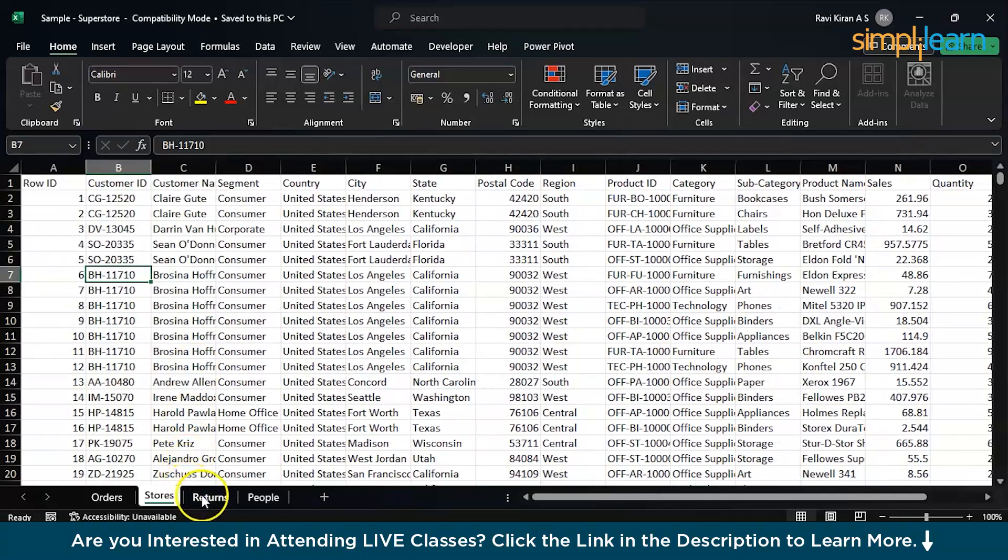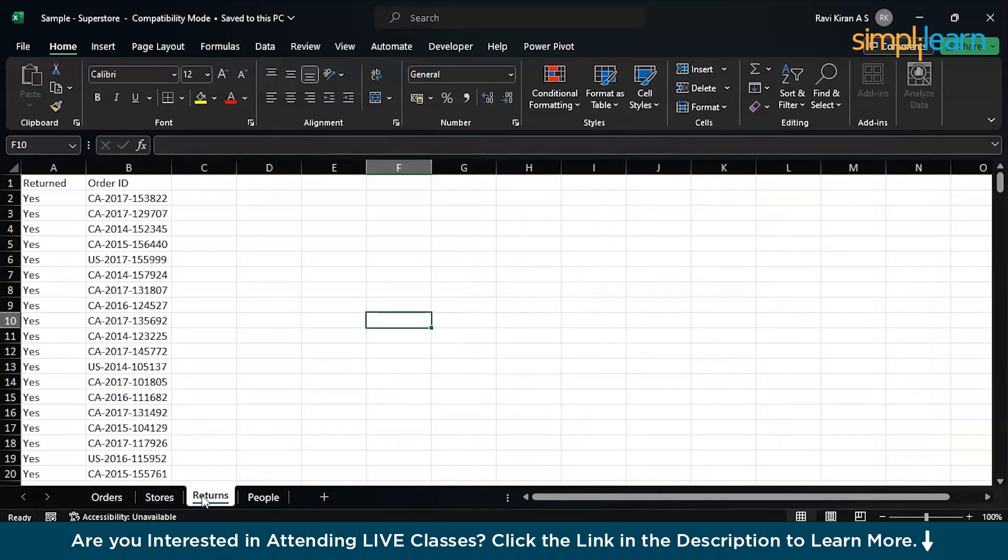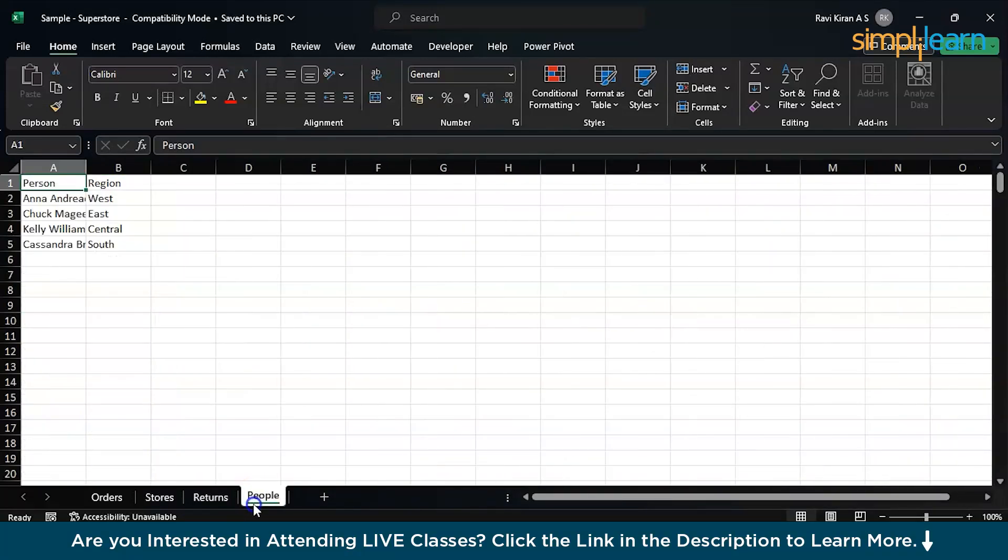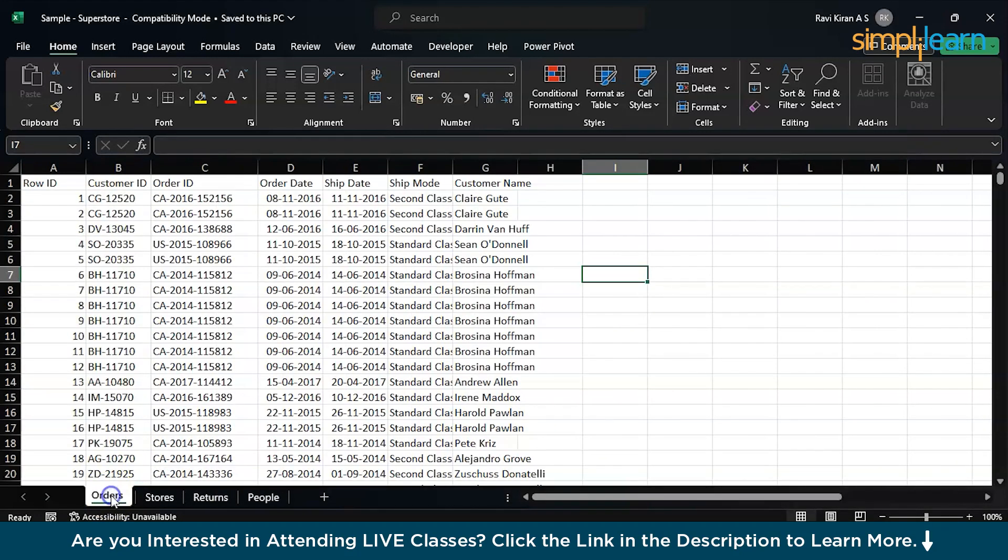And here, we have some information about any of the orders which were returned, and some people over here. These are the four tabs that we are dealing with today. Now, that we have an overview on the data that we are dealing with, let's quickly now switch to Power BI.